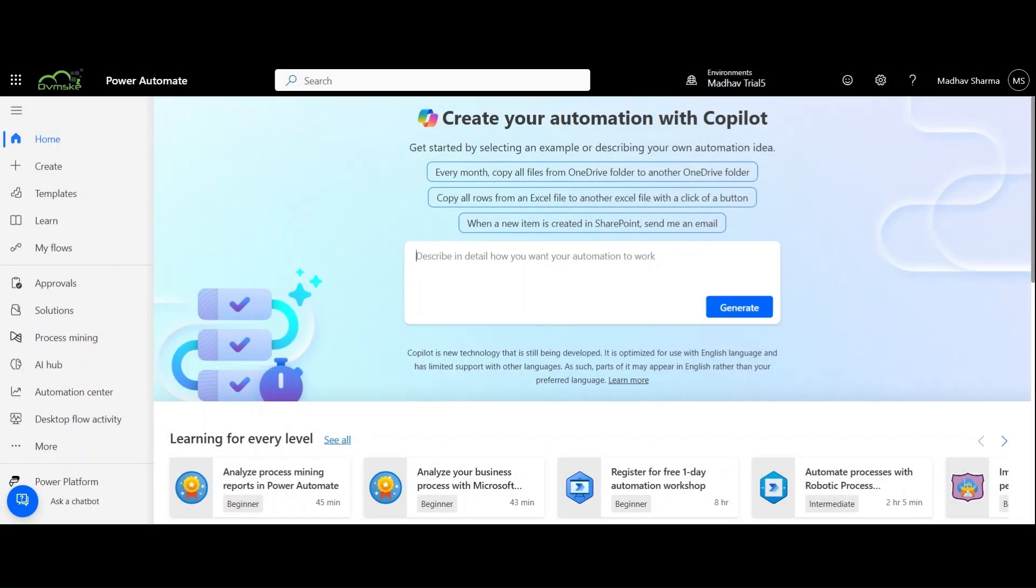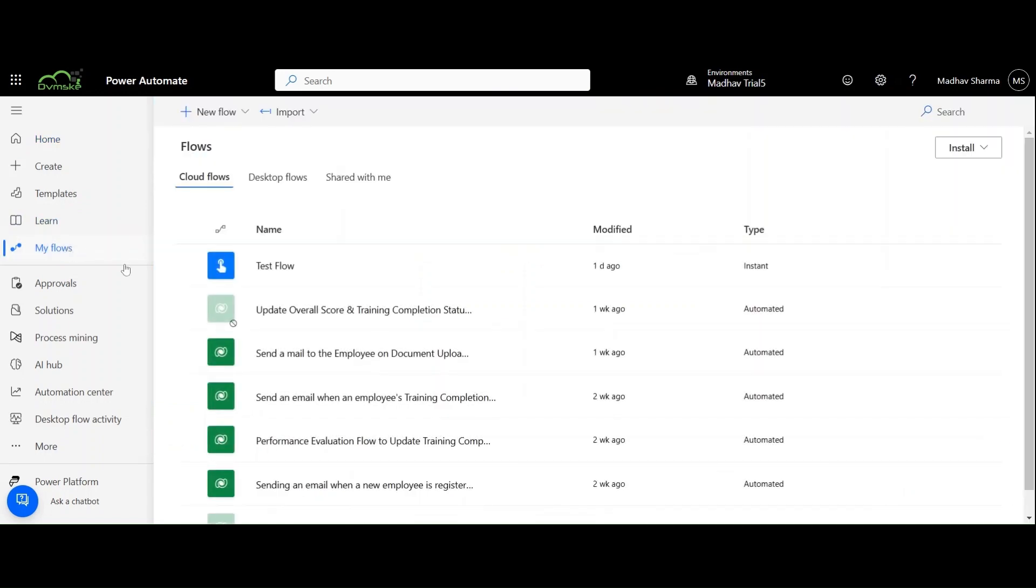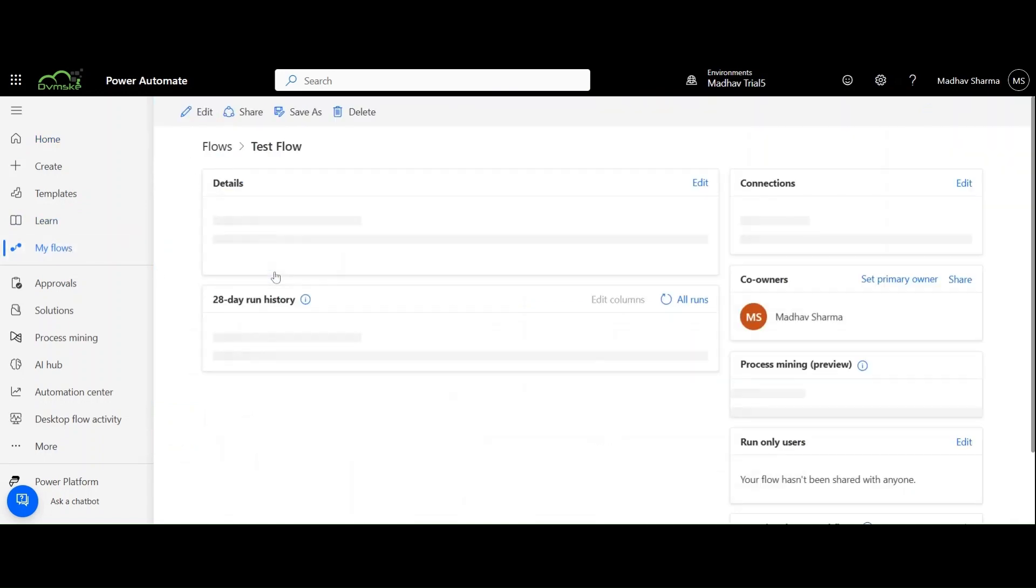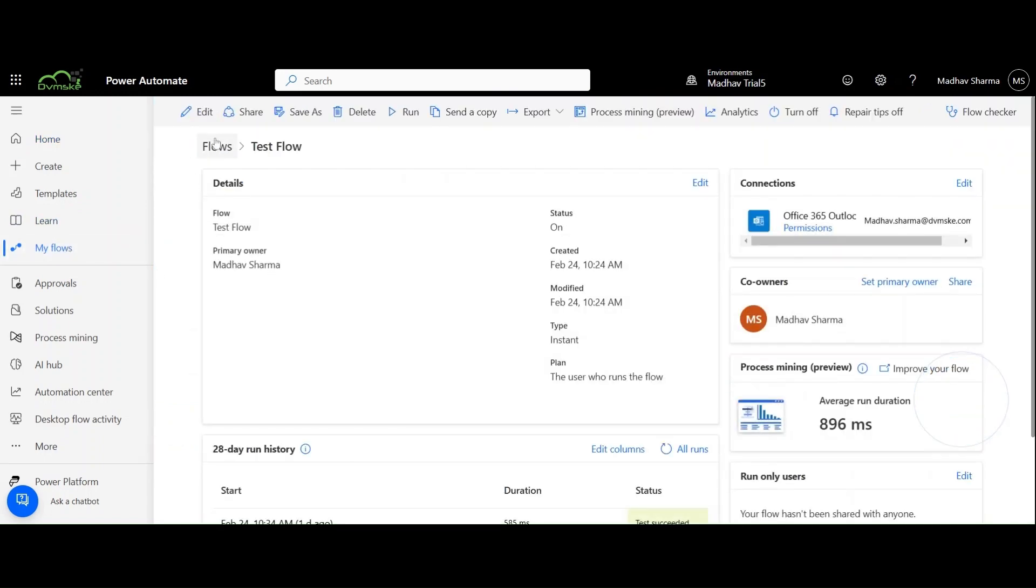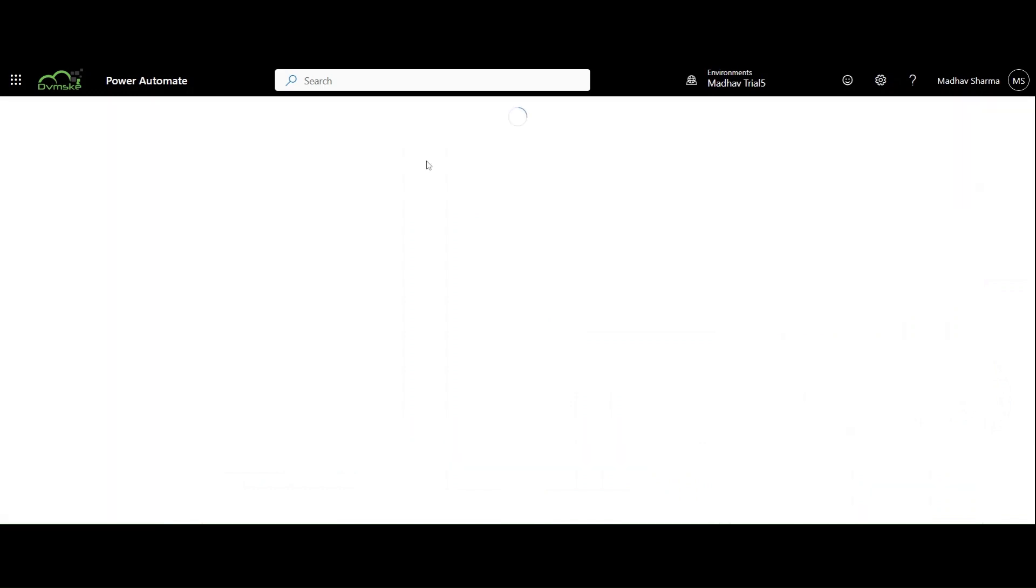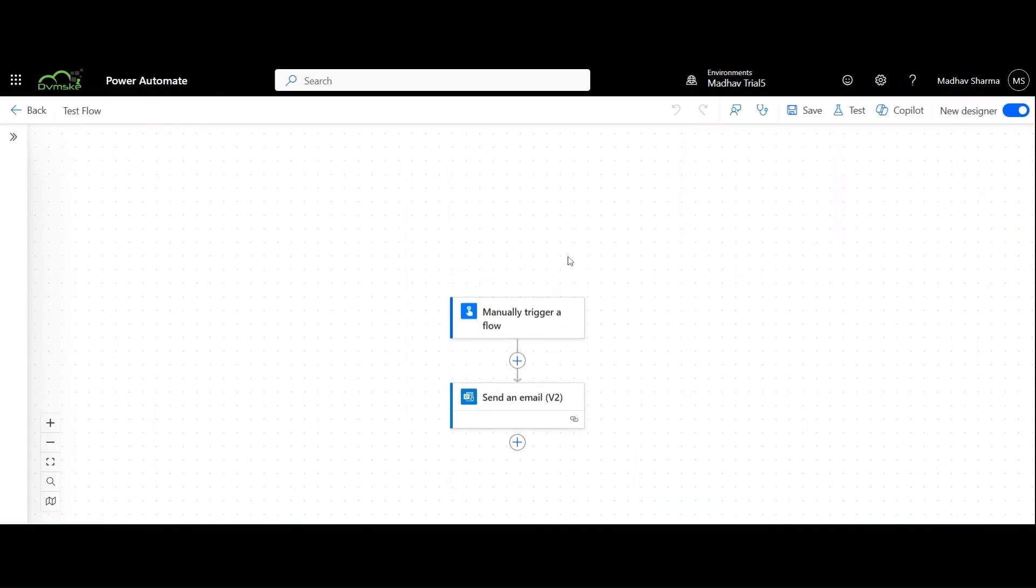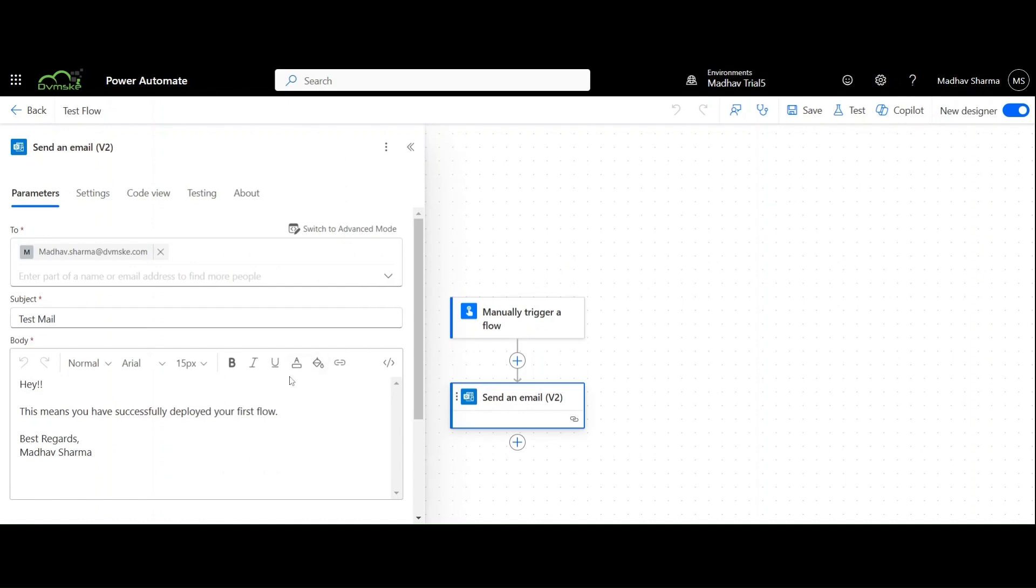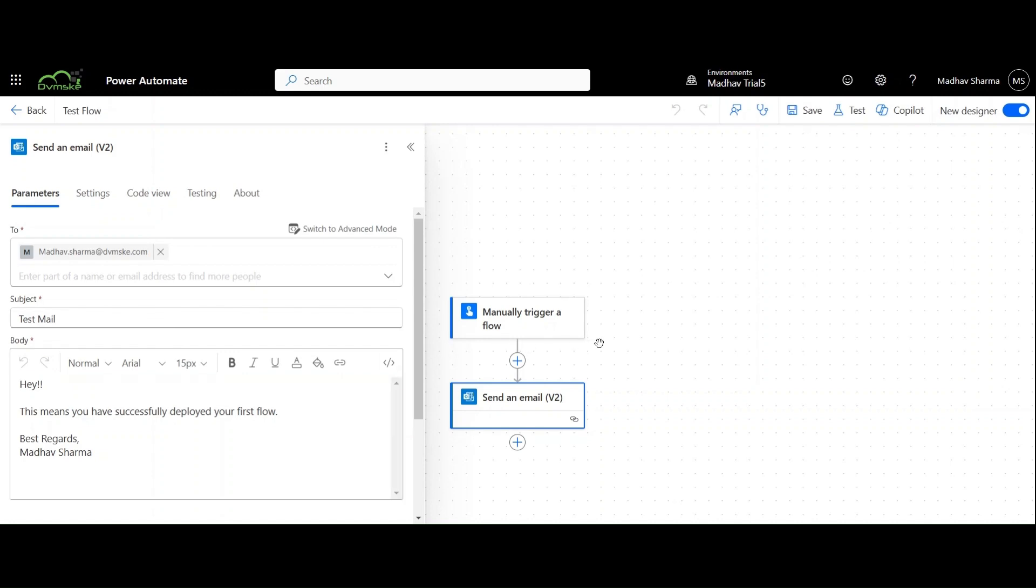To get started we go to Power Automate, navigate to My Flows and select the flow that we have created previously. We open it. Here, we have our flow which sends an email using Office 365 Outlook connector. We will change the body of our email. We can change it from here but there is a much easier way.